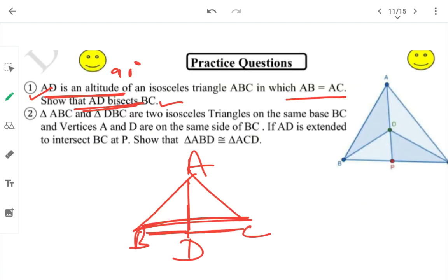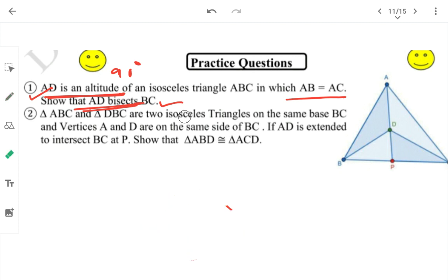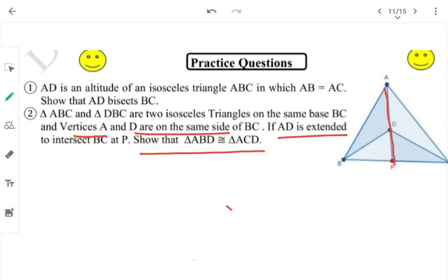Next question: ABC and DBC are two isosceles triangles on the same base BC, with vertices A and D on the same side. If AD is extended to meet BC, show that triangle ABD is congruent to triangle ACD.